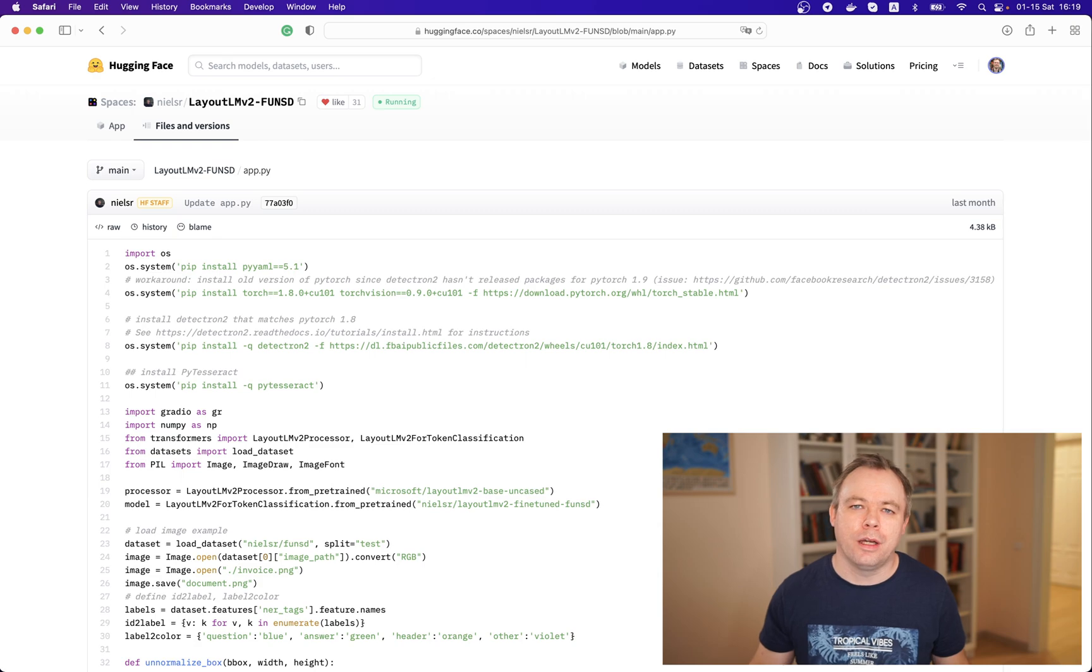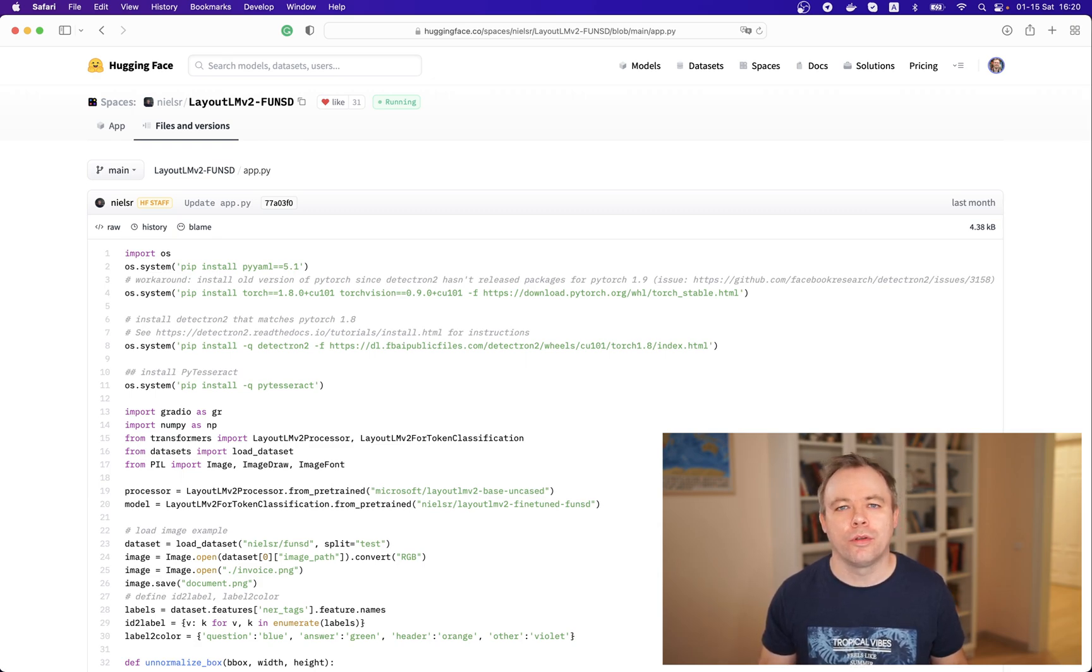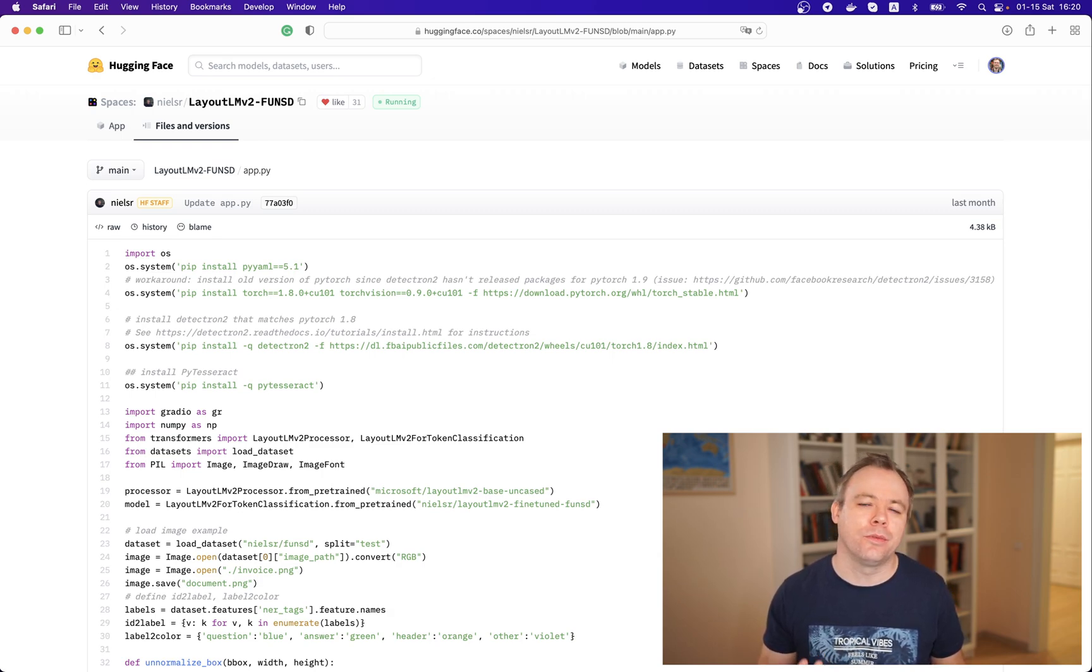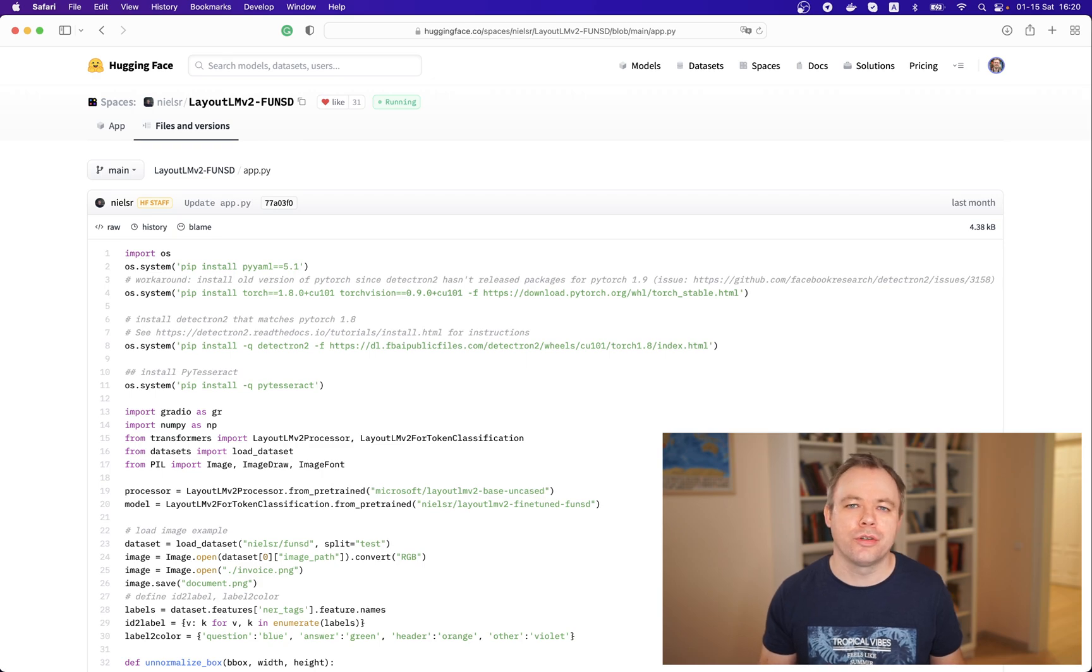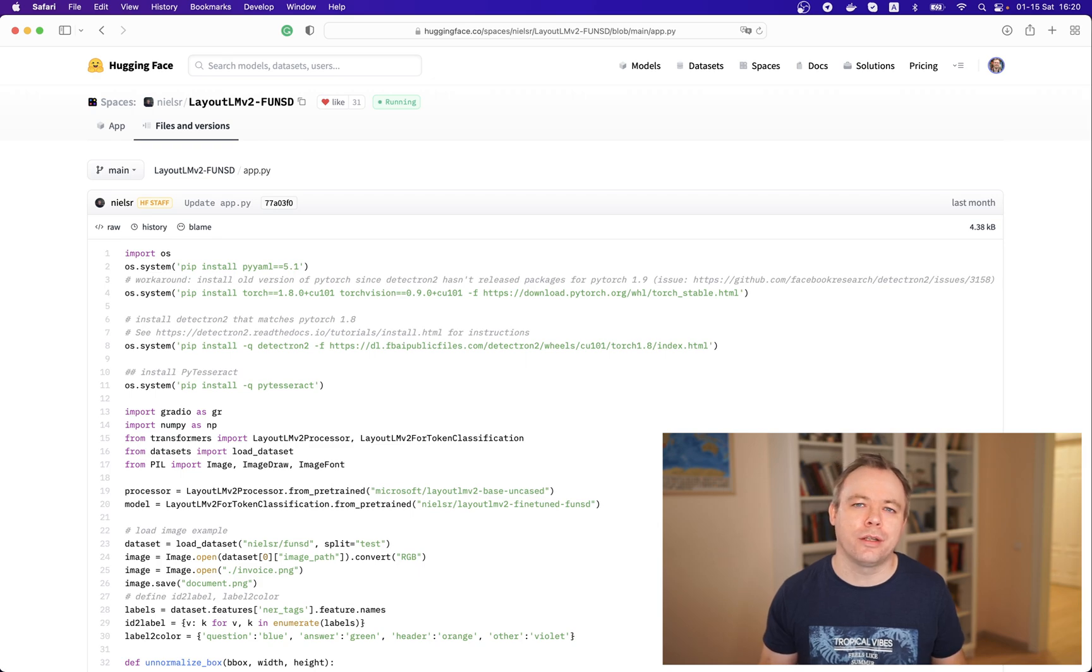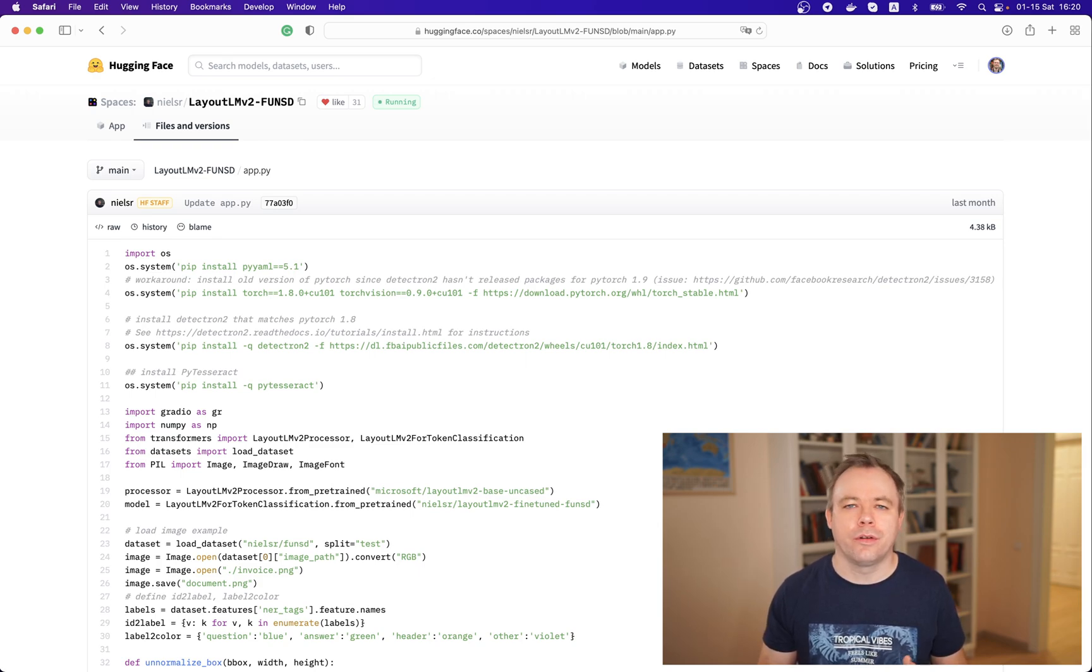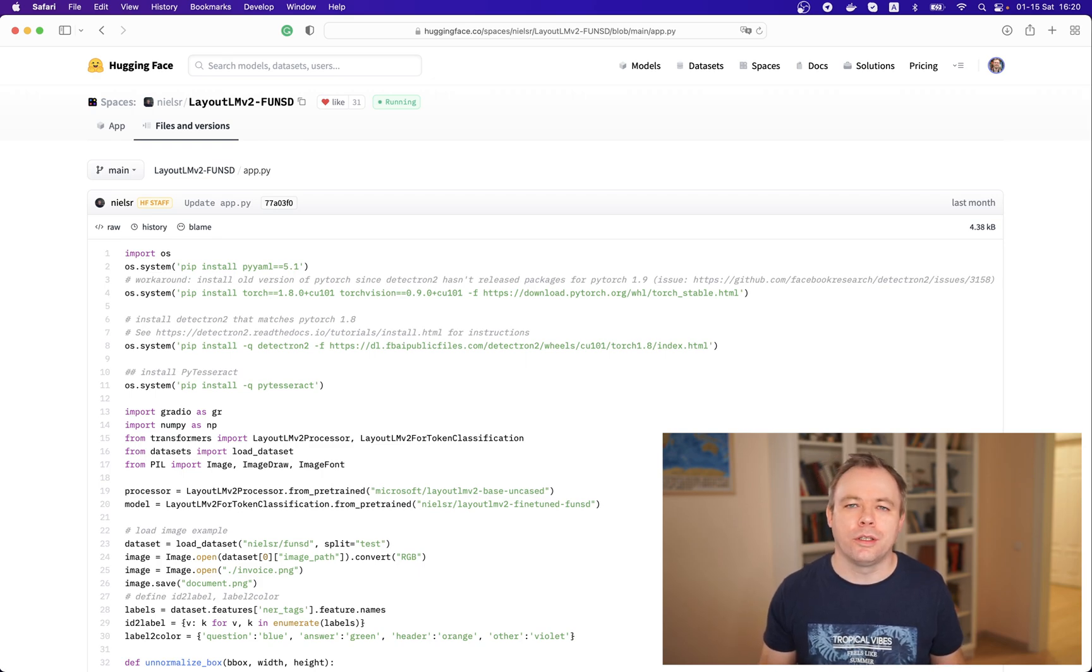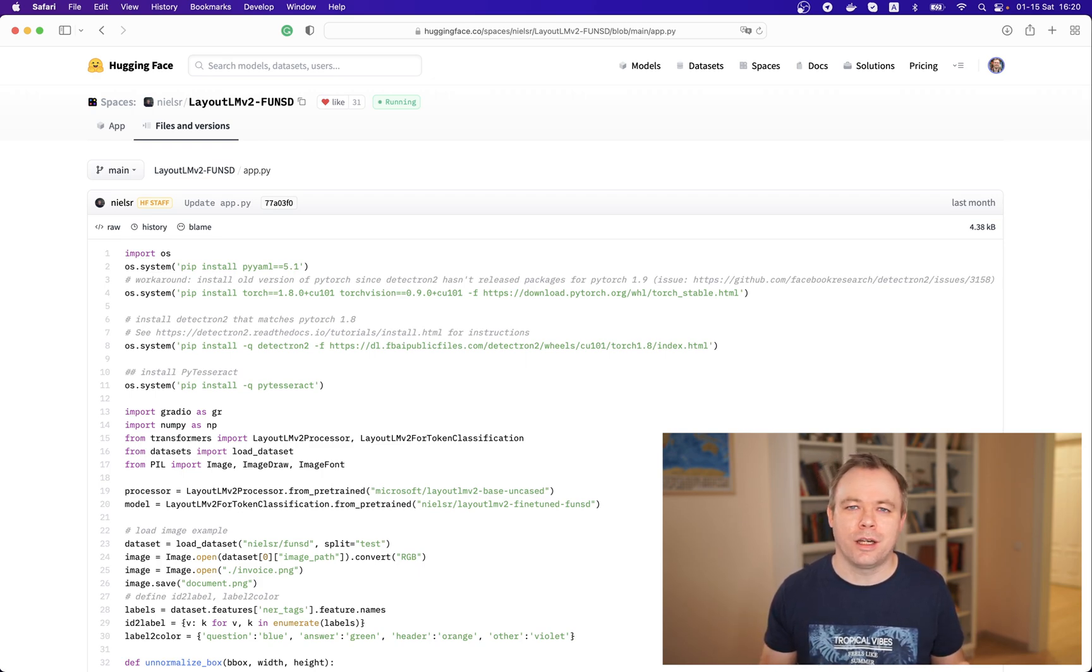So I'll be using a model which is available on Hugging Face which is called layout lmv2. This model can process documents pictures of the documents or scan documents and it could assign labels like a question answer or header to different elements of the form and this the idea of this model is to help to understand the structure of the document.